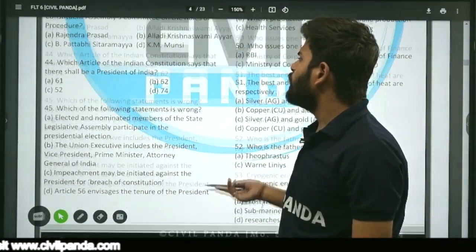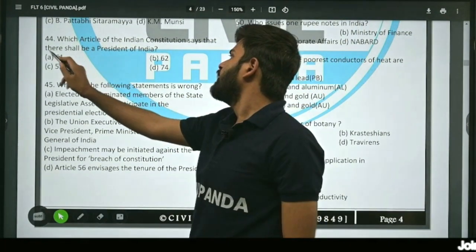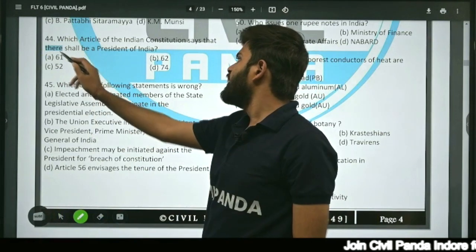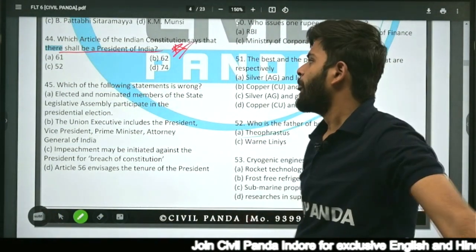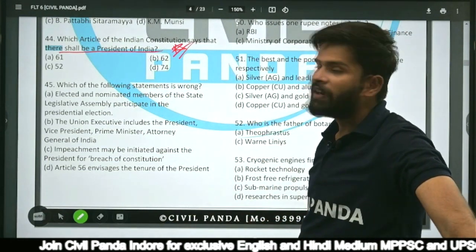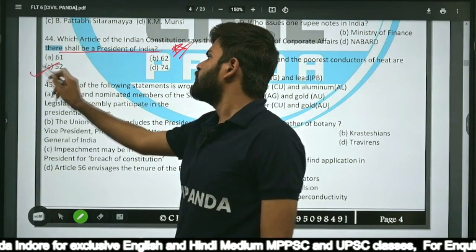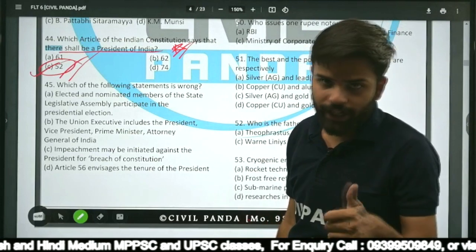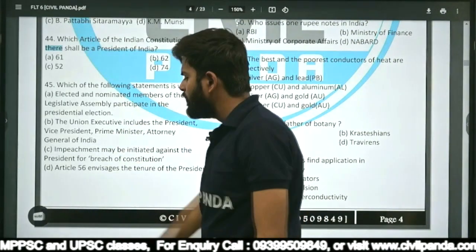Question forty-four: Which article of the Indian Constitution says there shall be a President of India — Article 61, 52, or 74? The correct answer is Article 52. Article 52 states that there shall be a President of India as head of the executive.